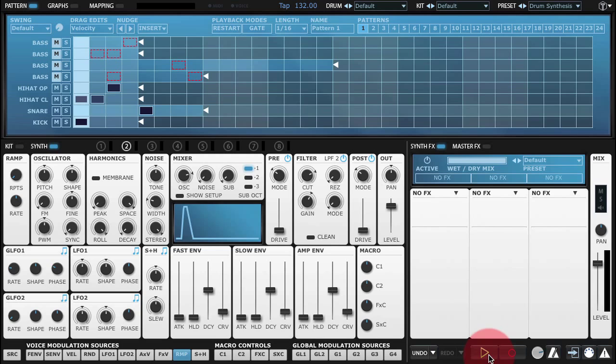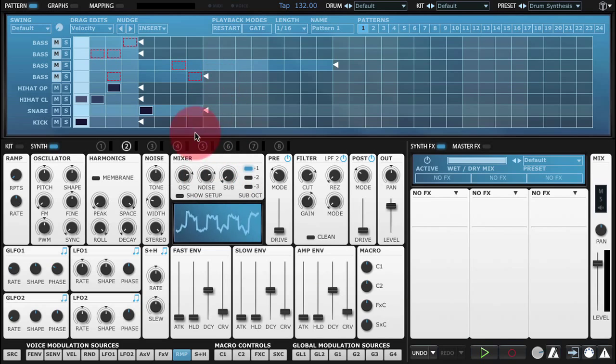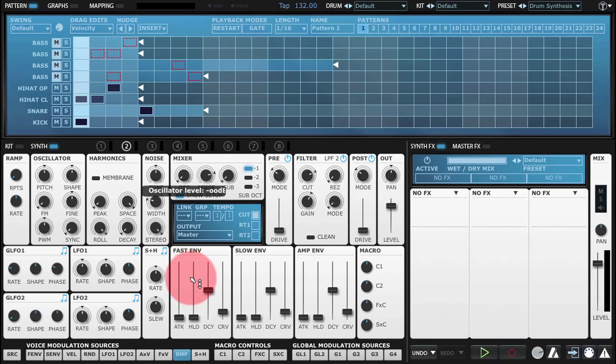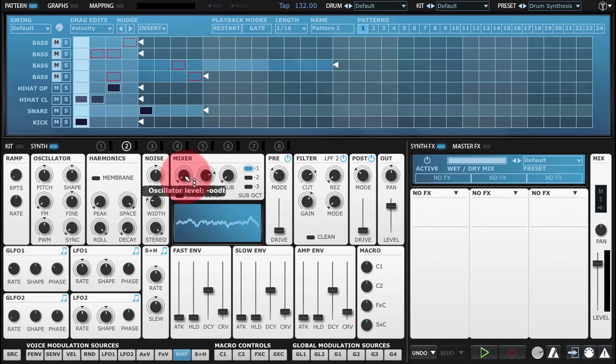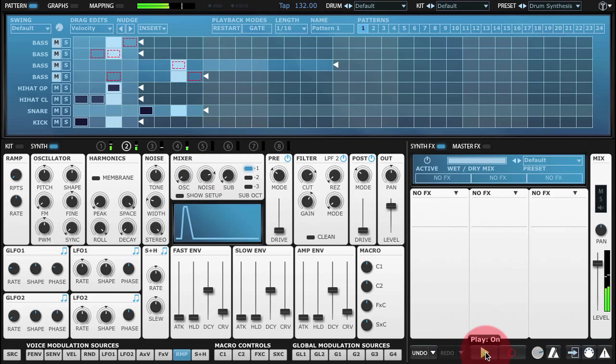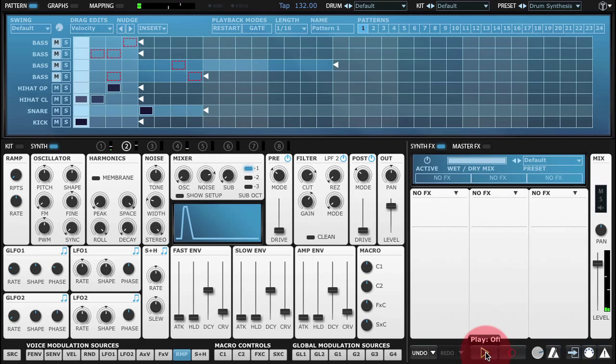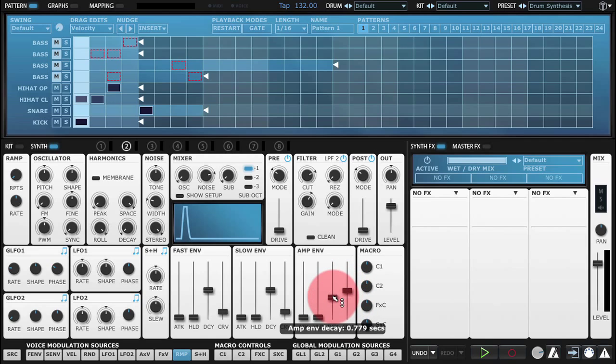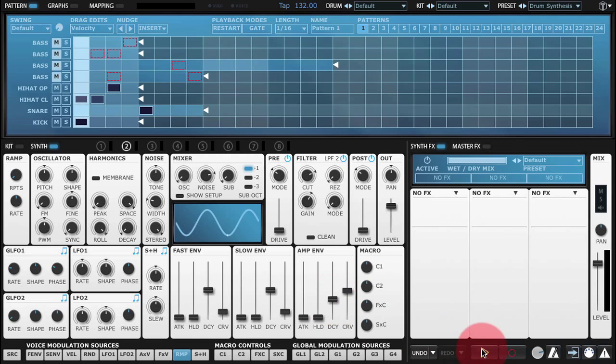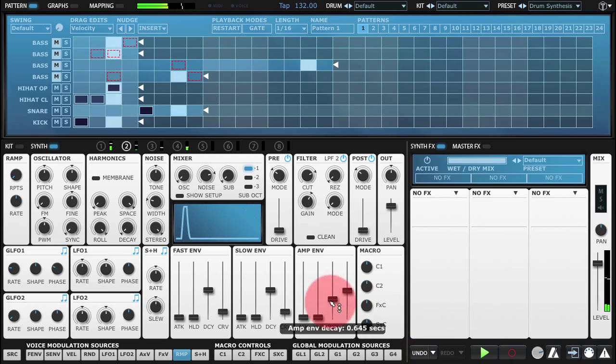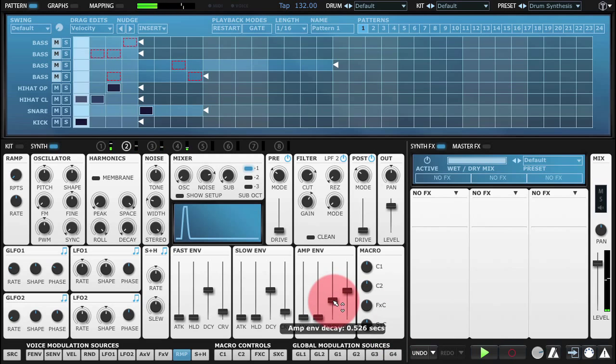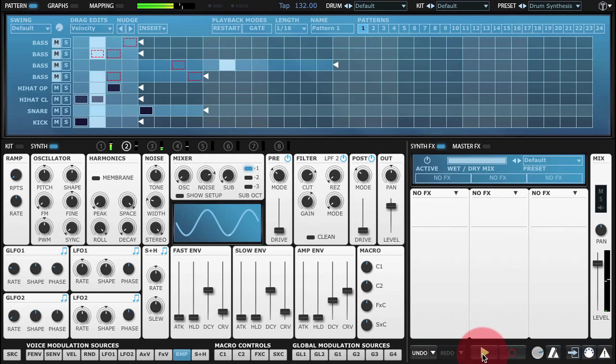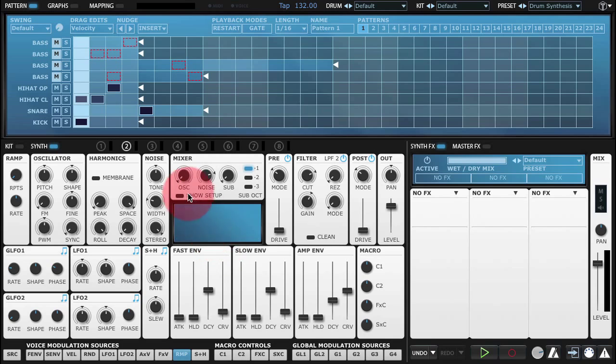For a sound source we're going to be using strictly noise. So I'm going to remove the oscillator from the mixer and increase the noise level. Next we'll get the amplitude envelope right. We want a decay of somewhere under a second. And we might just tune the noise slightly, make it a bit brighter.